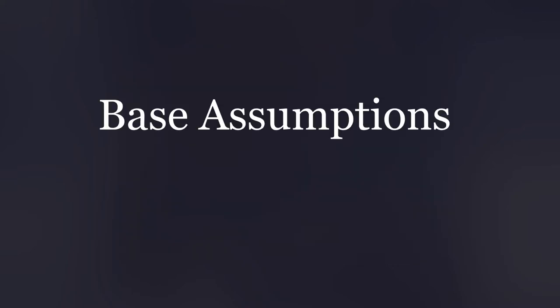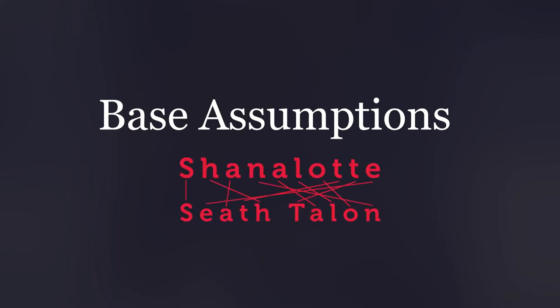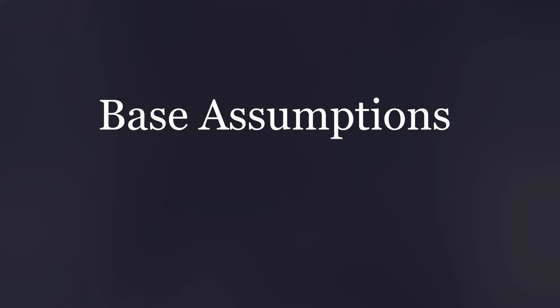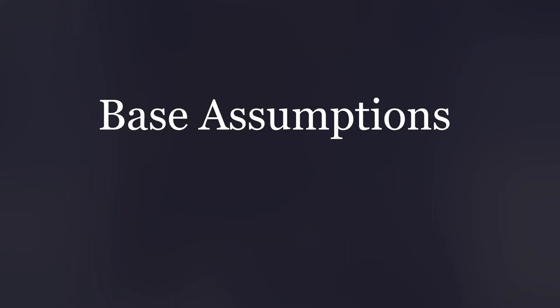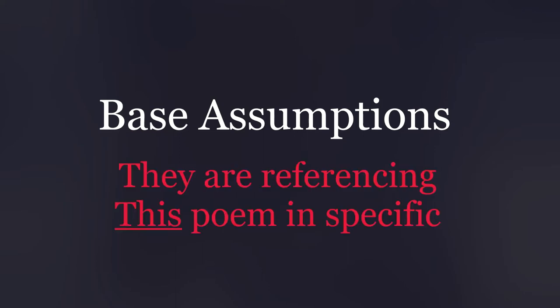And now, onto some base assumptions for my argument. Here are three things I believe we can safely take as a baseline. Number one, her name is not simply an anagram of Seath Talon. This is a fun idea, but I'm not really sure it goes very far. I only mention it because it could explain away her weird name. Number two, the developers know Arthurian myth and, though referencing it broadly as most fantasy does, have intentionally referenced it here. And number three, this poem is specifically referenced, not just the myth it entails.